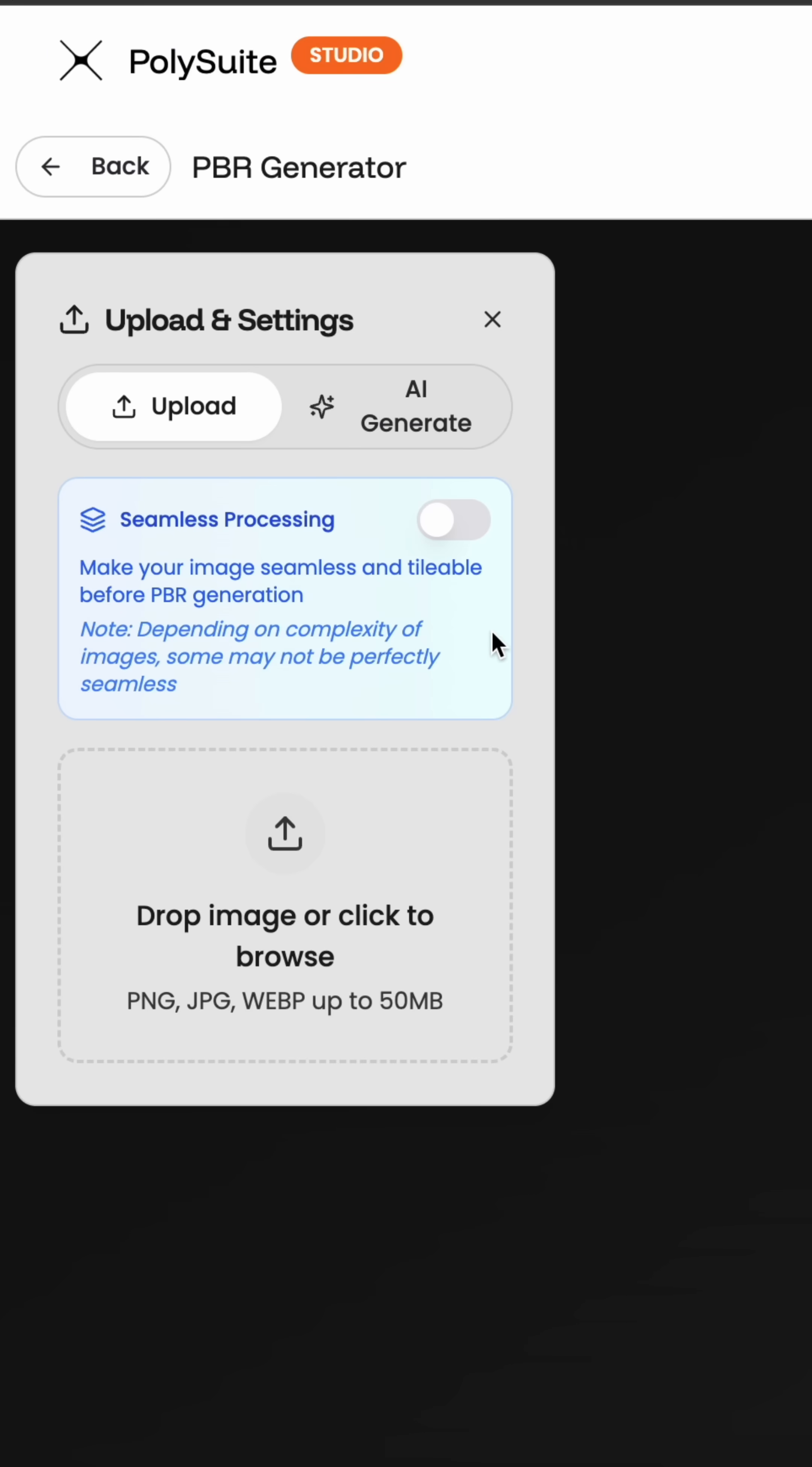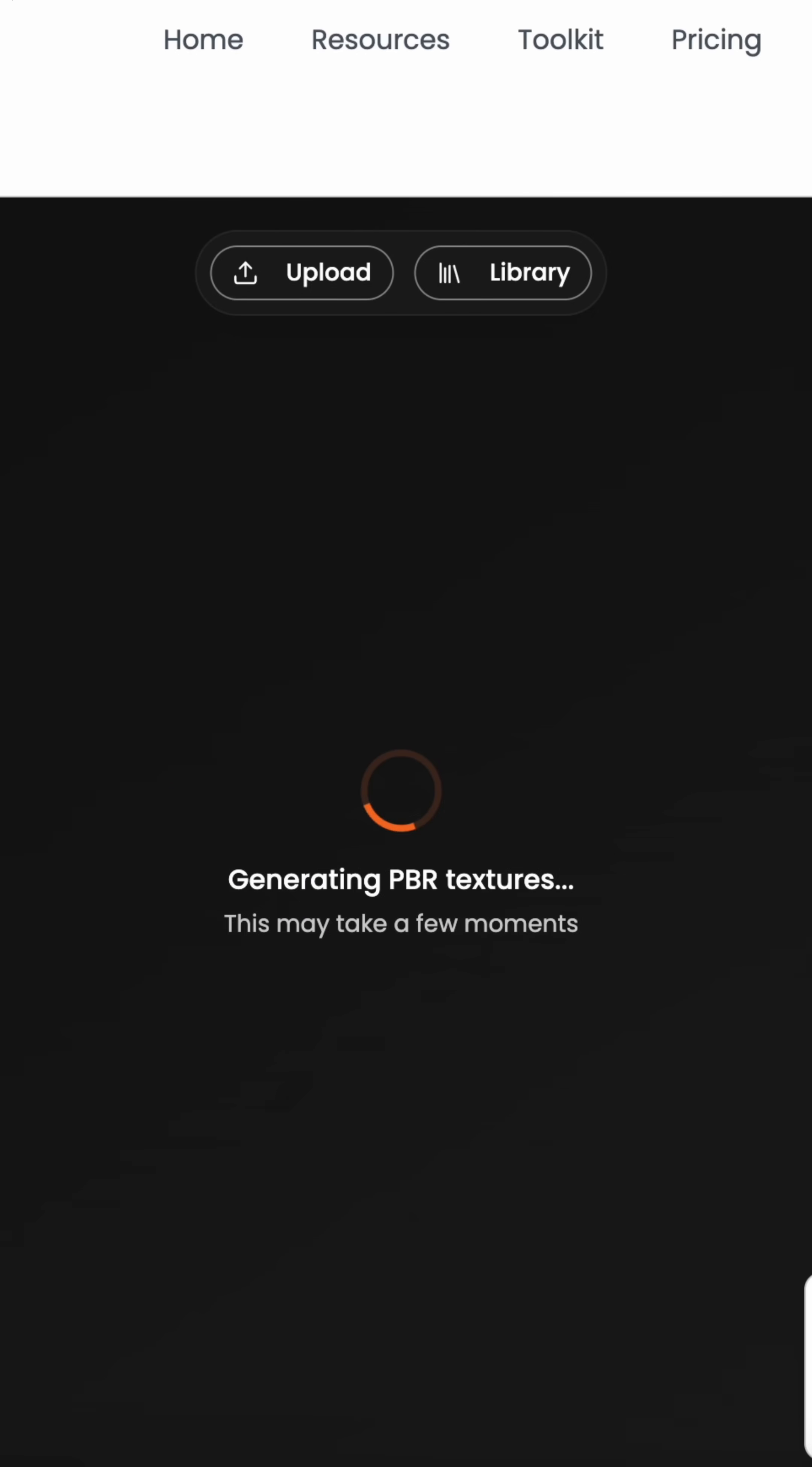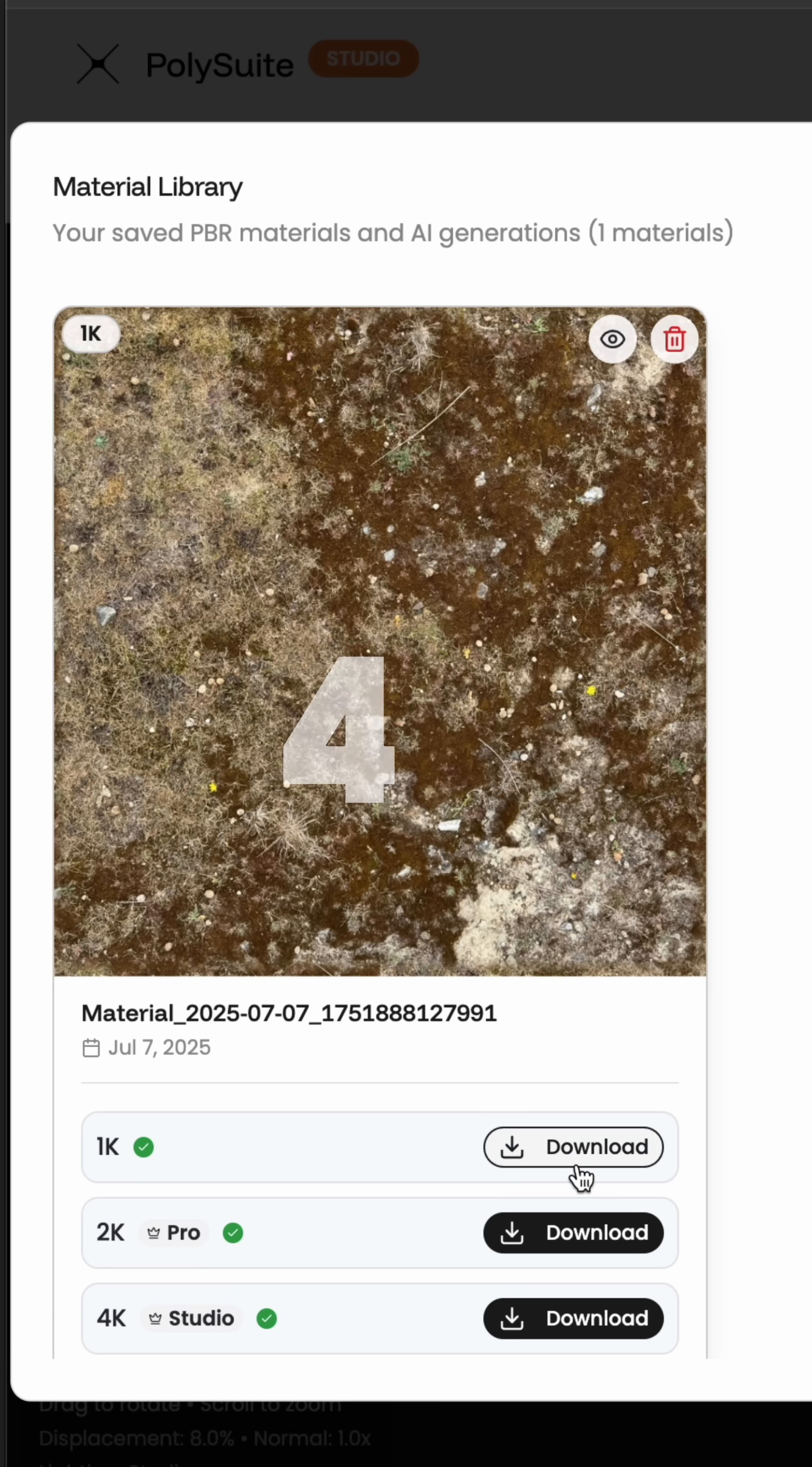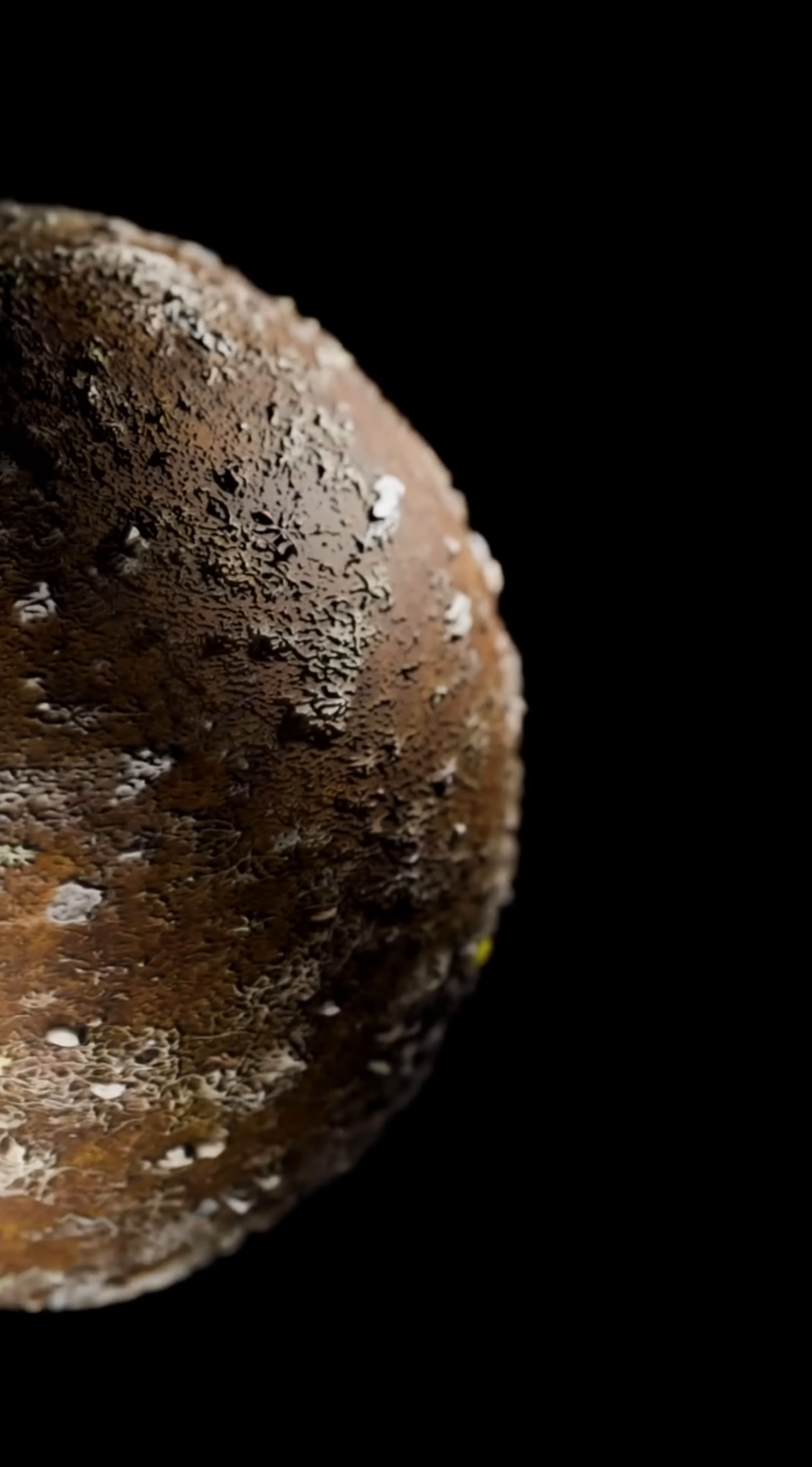First way, snap your own photo or load in a seamless image and turn it into a PBR texture, instantly and for free. Download in 1K, 2K or 4K, depending on your tier and original image size. Then simply add it to your 3D software and you're good to go.